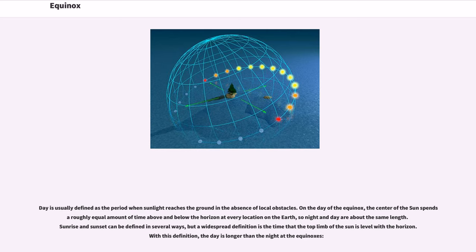Sunrise and sunset can be defined in several ways, but a widespread definition is the time that the top limb of the sun is level with the horizon. With this definition, the day is longer than the night of the equinoxes.